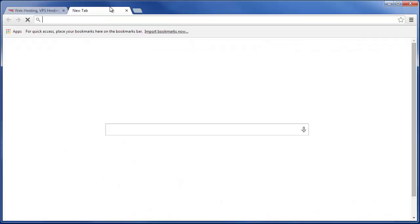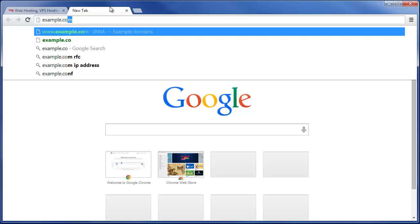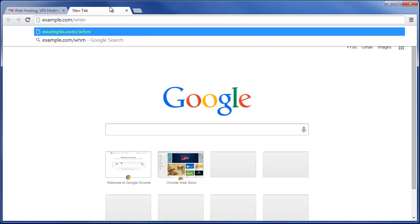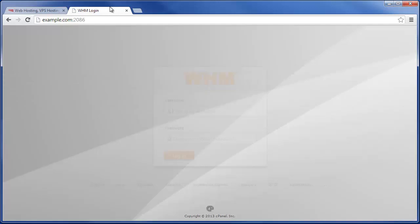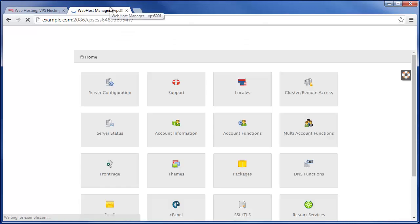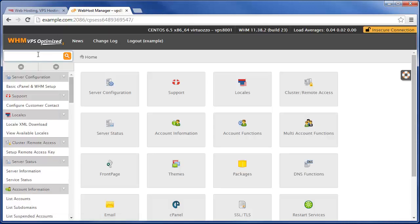To log into WHM, simply go to your website address followed by forward slash WHM in your web browser. Then just type in your cPanel username and password to access WHM.